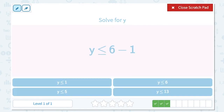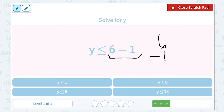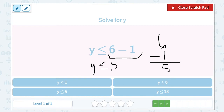Solve for y. y is less than or equal to 6 minus 1. Let's simplify the right-hand side of the inequality. 6 minus 1 is 5. Keep everything the same on the left-hand side. y is less than or equal to 5.